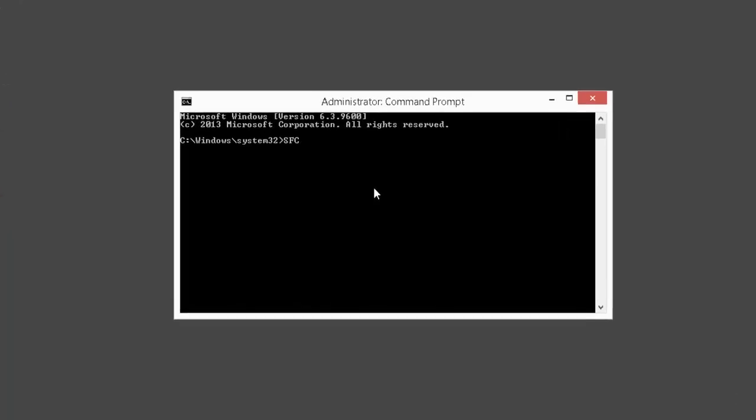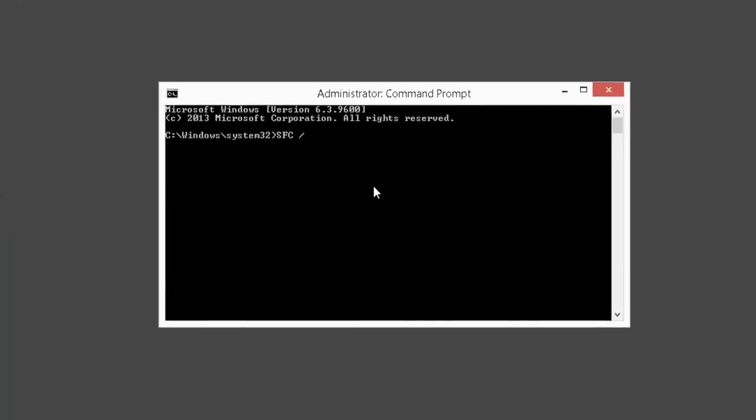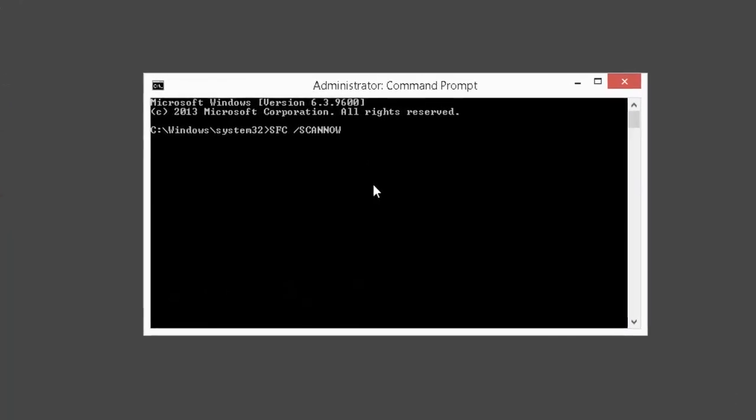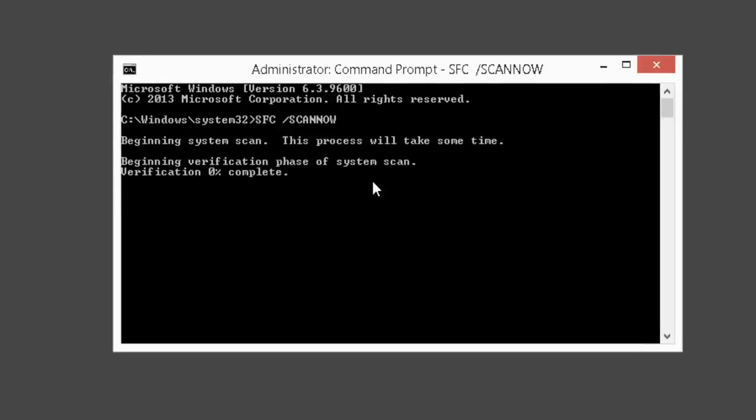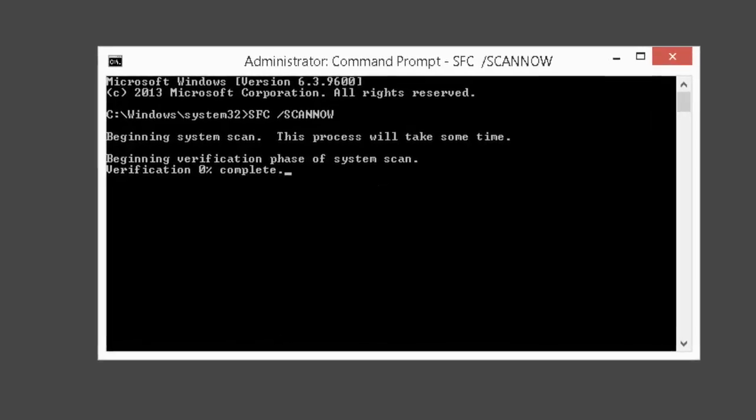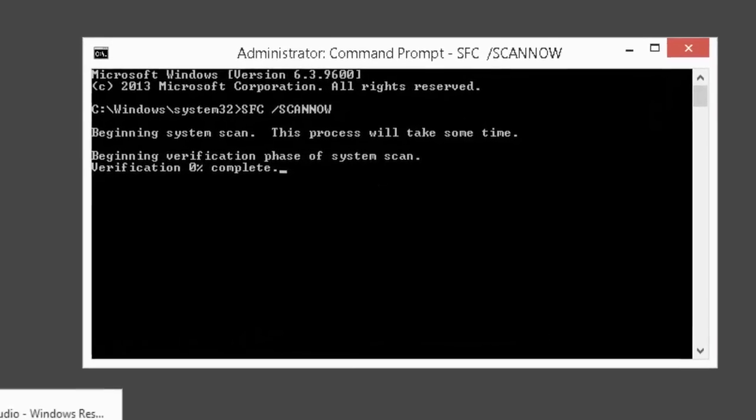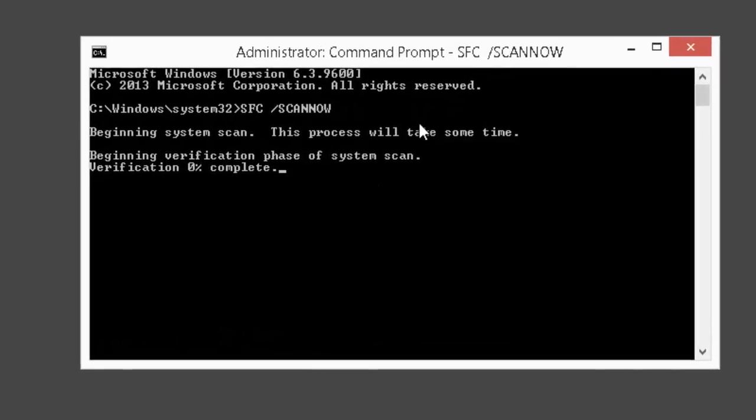As soon as you restart the system, run the System File Checker again. Though as usual it will take some time, you will see the difference in the end and it will show you a different message than the previous one.